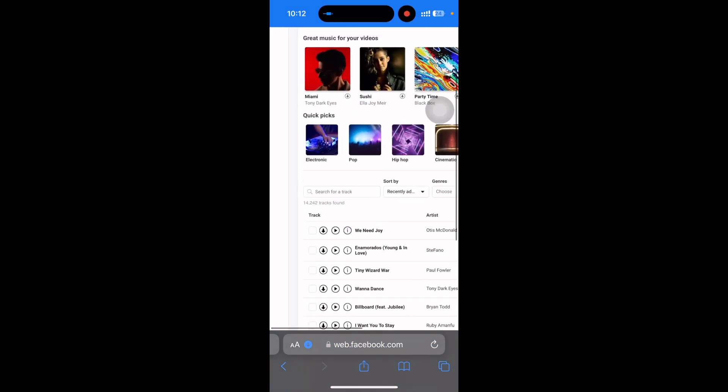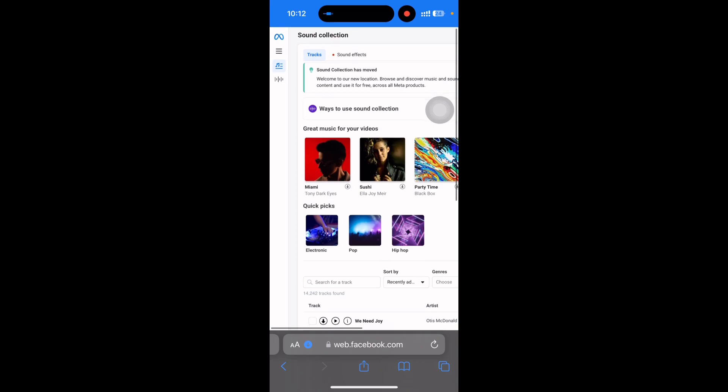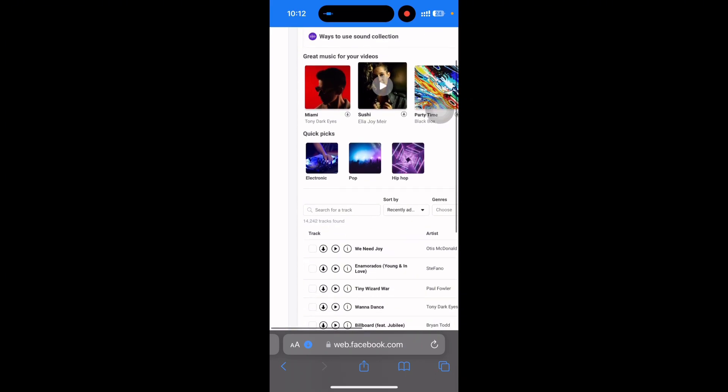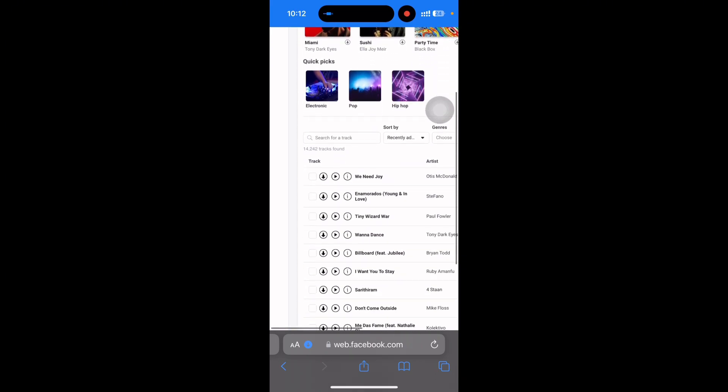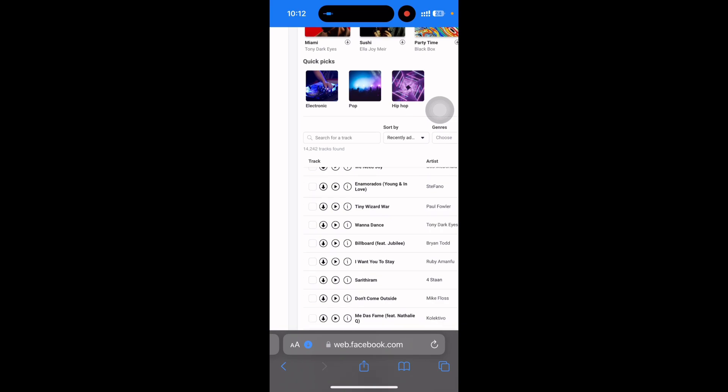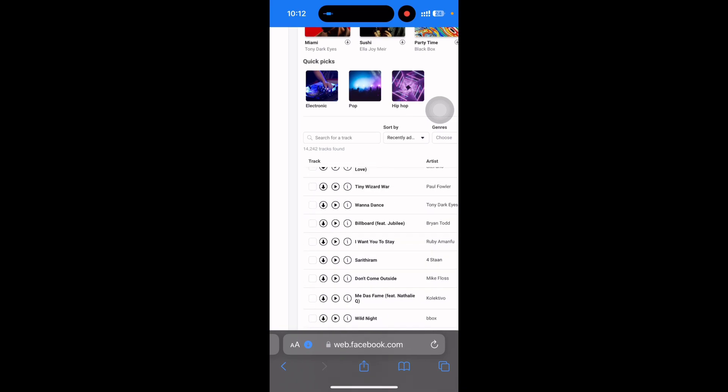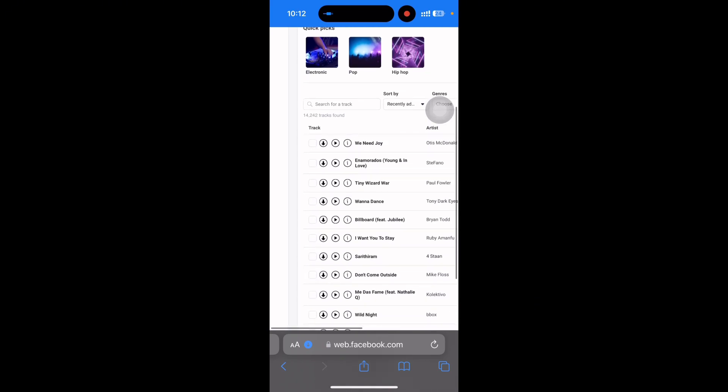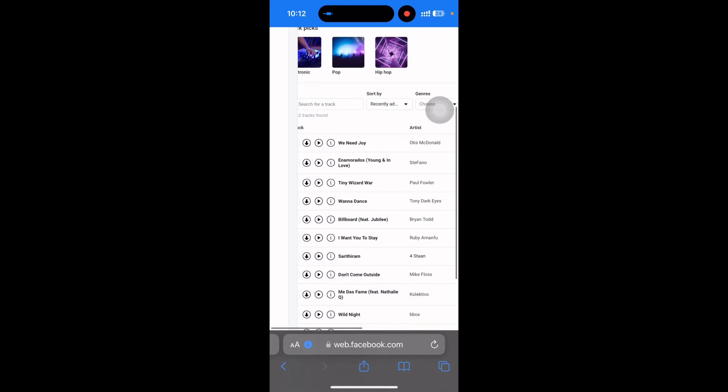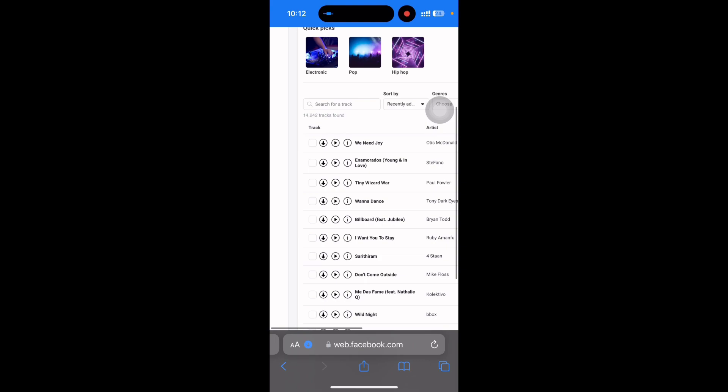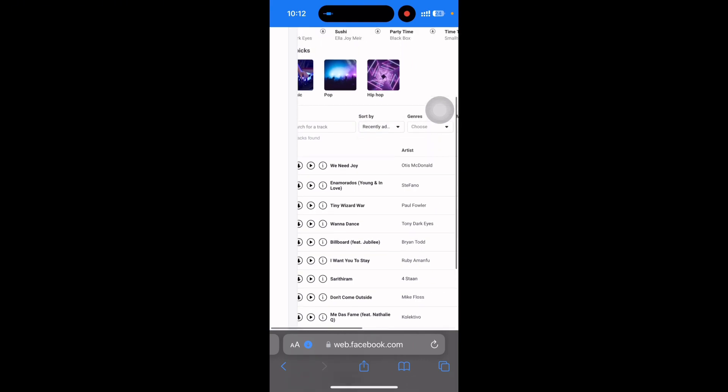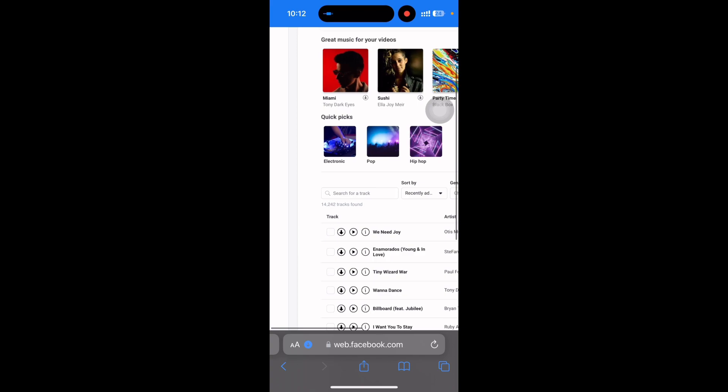This is all copyright free music. Actually this is Facebook's own audio platform so you can download any kind of music from here. You can sort by recent, most popular.